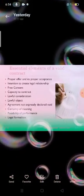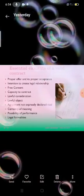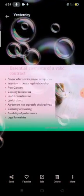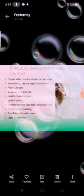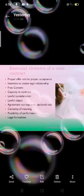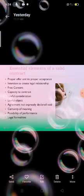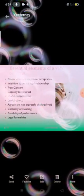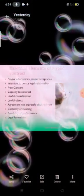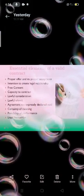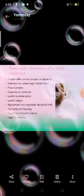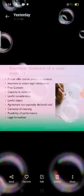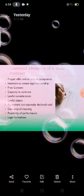The next element is intention to create a legal relationship. When two or more persons enter into an agreement, it should be with a view to create a legal obligation. If agreements are entered into with no intention to create a legal relationship, we cannot regard them as a valid contract. Agreements that are social or personal in nature cannot be considered a contract — they are void.